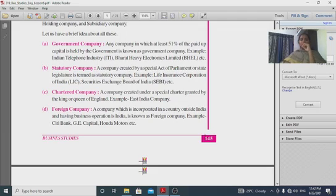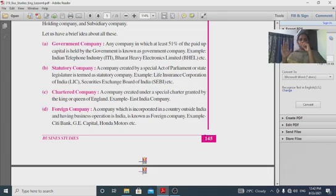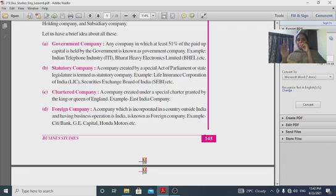A chartered company is a company created under a special charter granted by the King or Queen of England. An example is the East India Company, which was created as a chartered company in England.